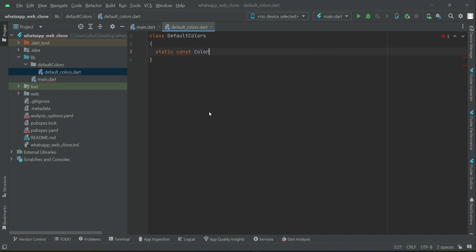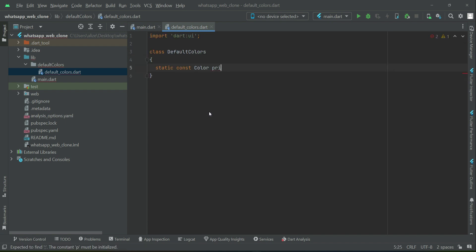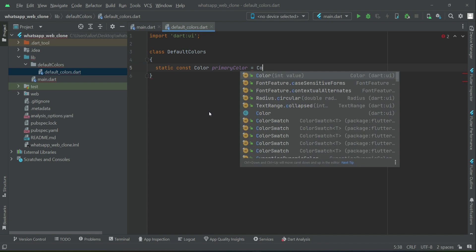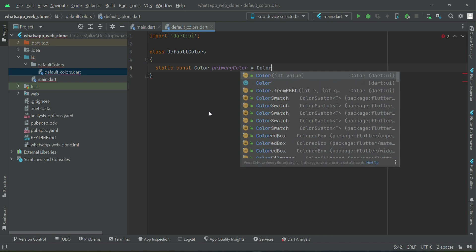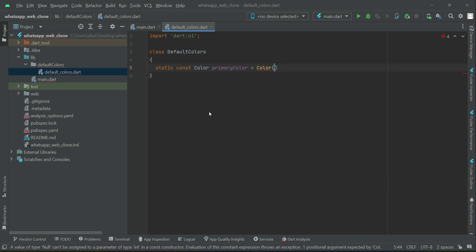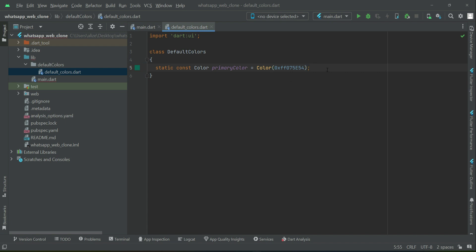The first color for our WhatsApp clone's primary is this color. Don't worry, I will provide the source code at the end of each section so you can take these color codes. The next color we have is the secondary color, and then